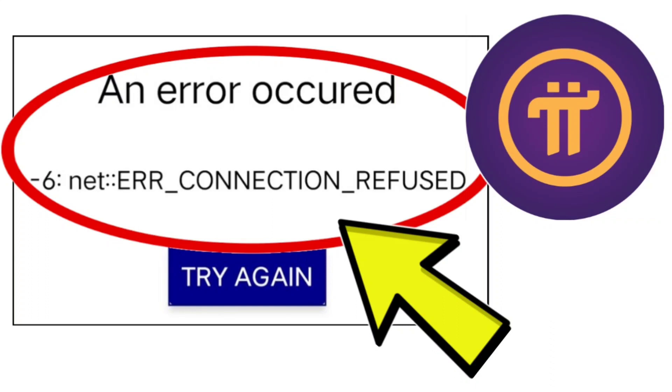Here are some methods to fix the Pi network app error: 'An error occurred -6: NET::ERR_CONNECTION_REFUSED.' Step-by-step detailed solution.